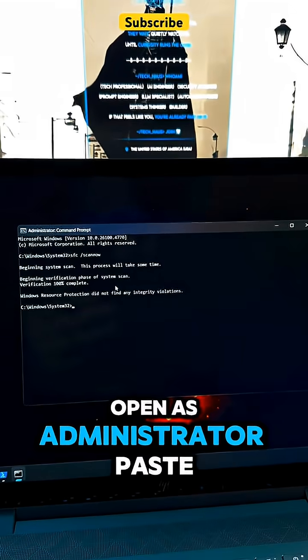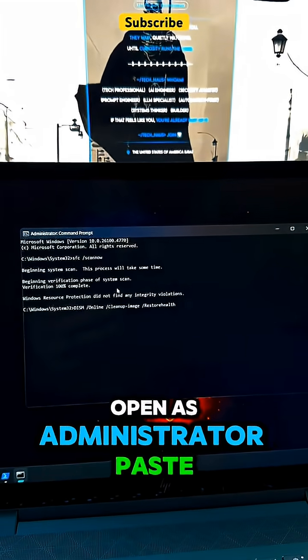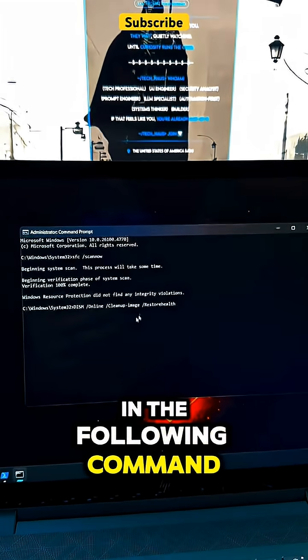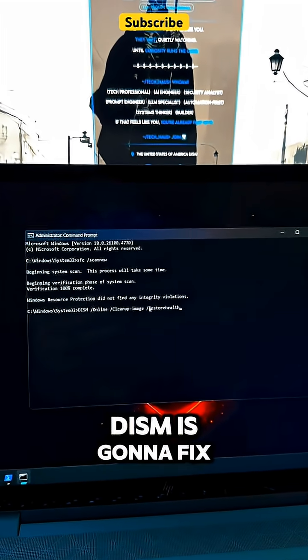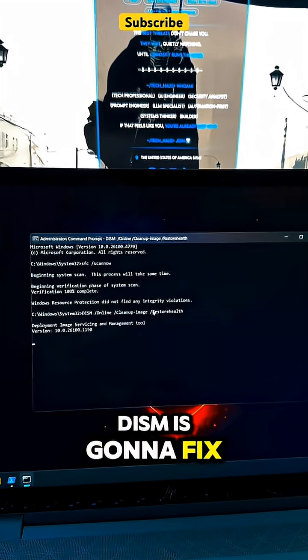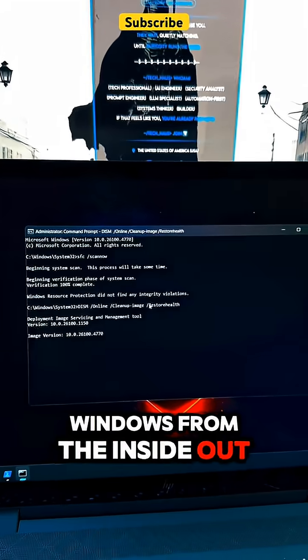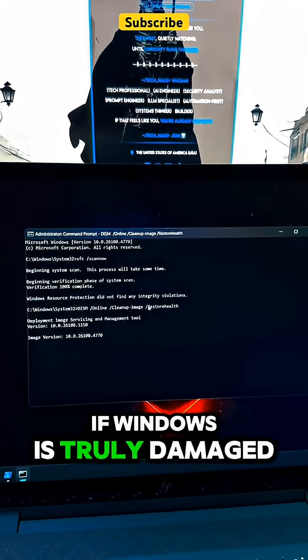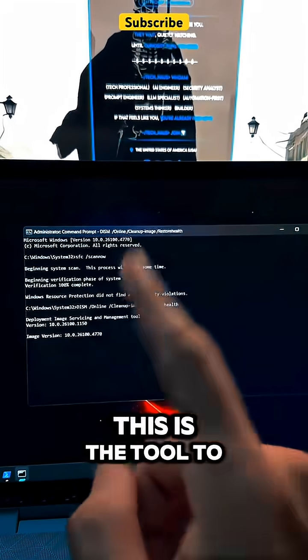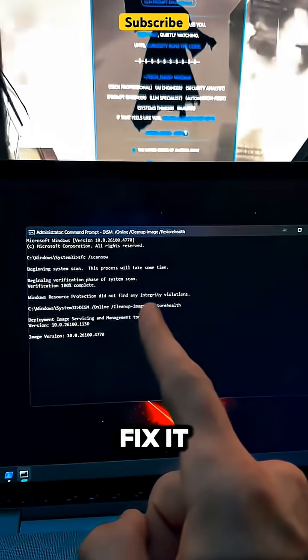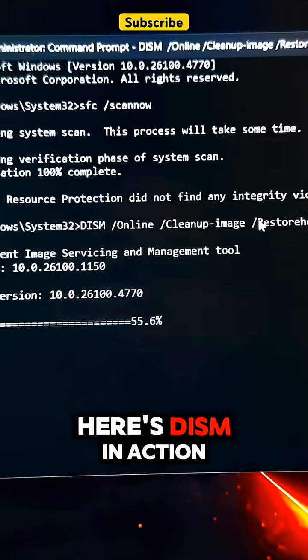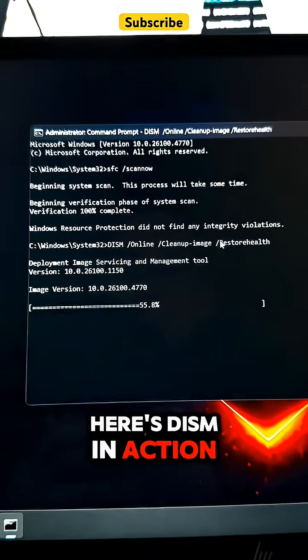With command prompt open as administrator, paste in the following command. DISM is going to fix Windows from the inside out. If Windows is truly damaged, this is the tool to fix it. Here's DISM in action.